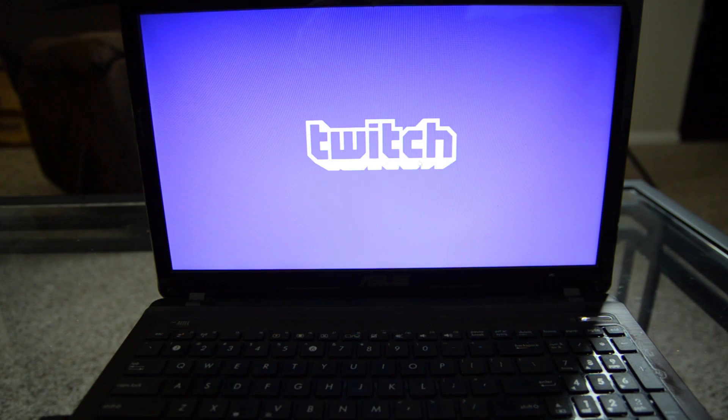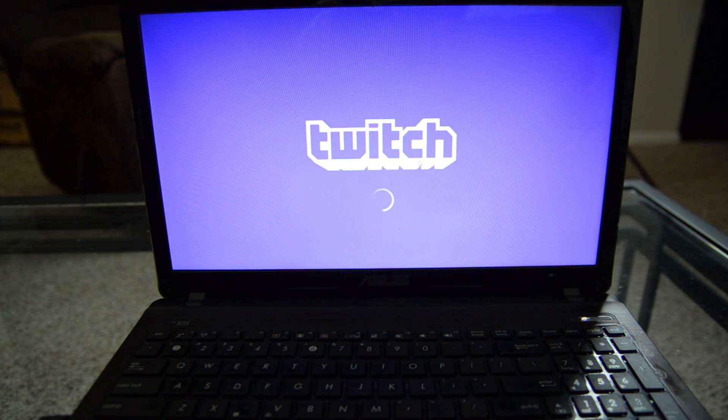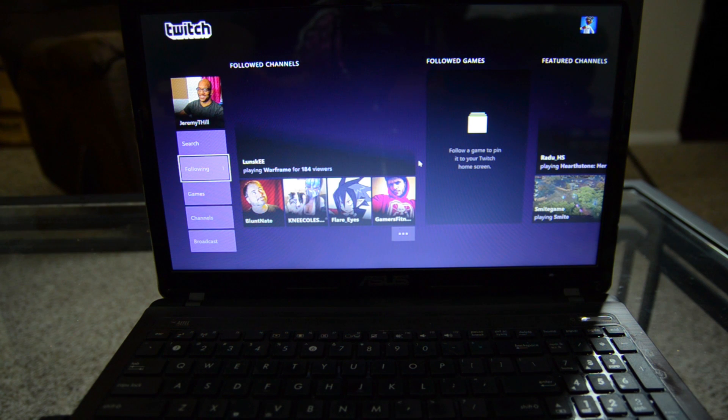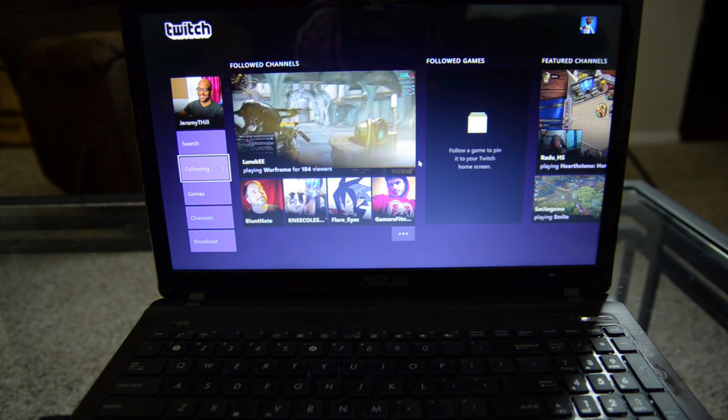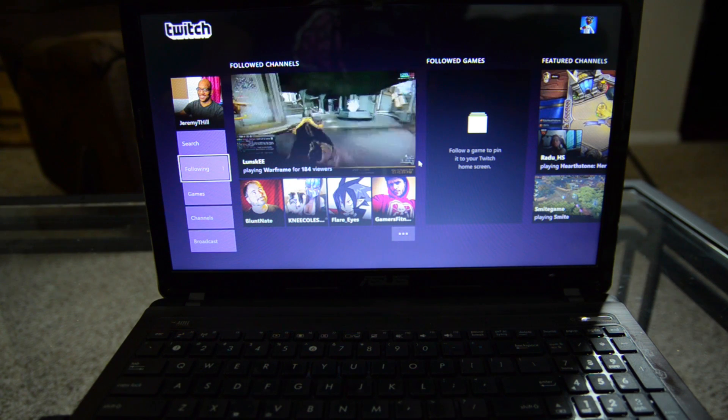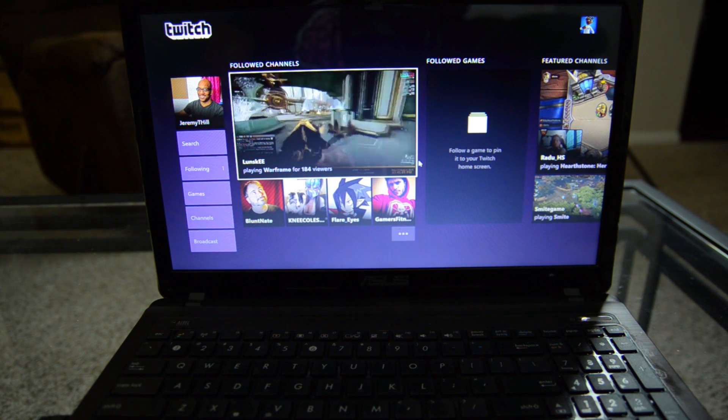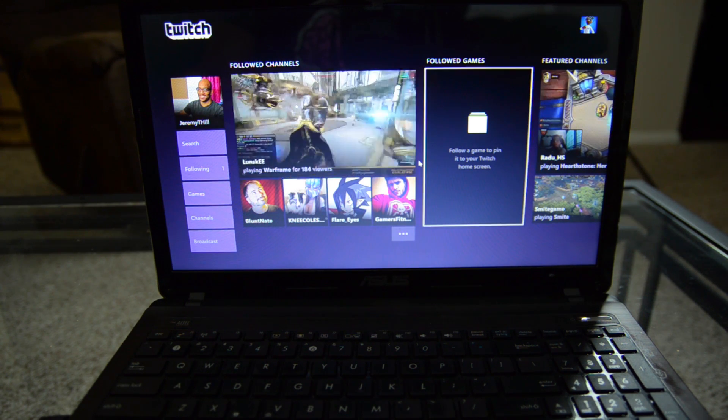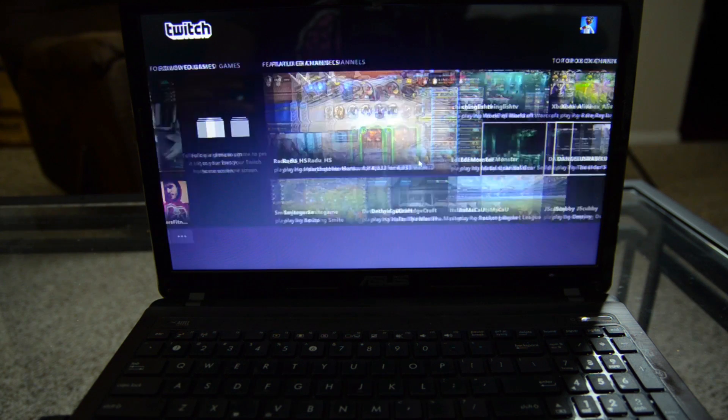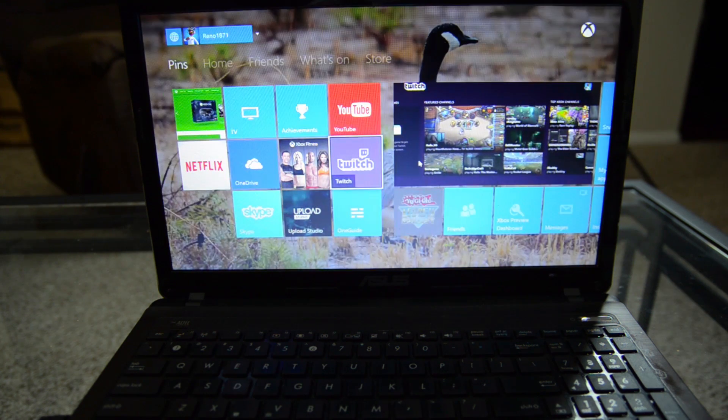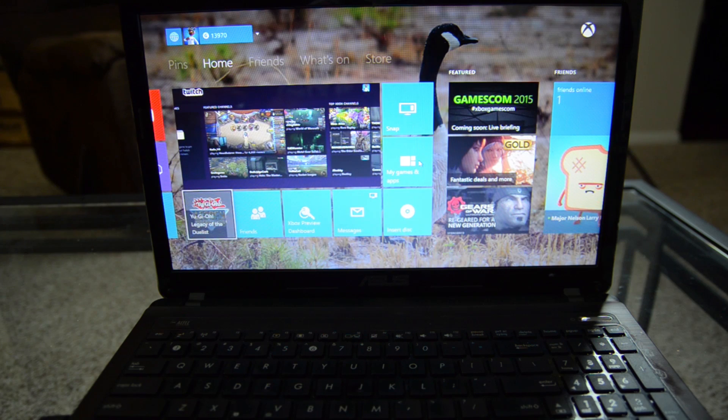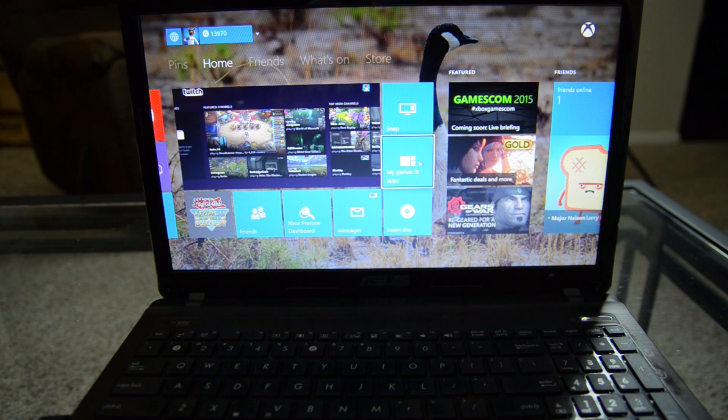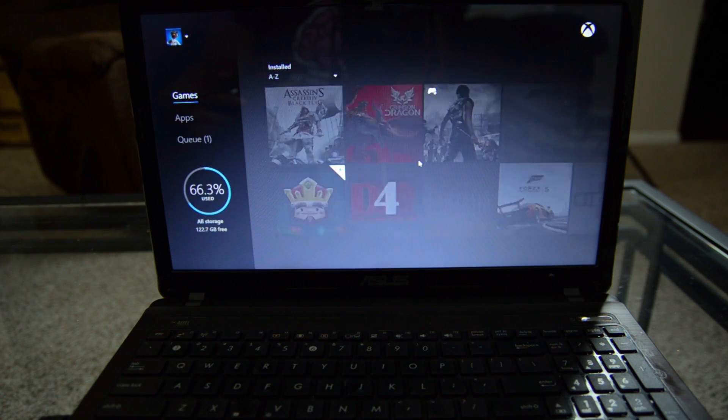Well, maybe you have your Xbox One connected to a television that someone else is currently using and you want to do something on the Xbox. Well, that's what this will be for. Is this going to take the place of your actual TV? Probably not because it does not look as great as it would natively on your TV but it is a good option for you to have in case you are running into a situation where you can't immediately access your Xbox One on your television.